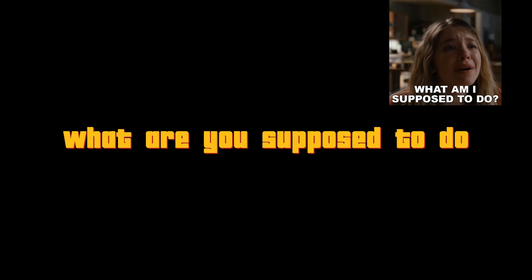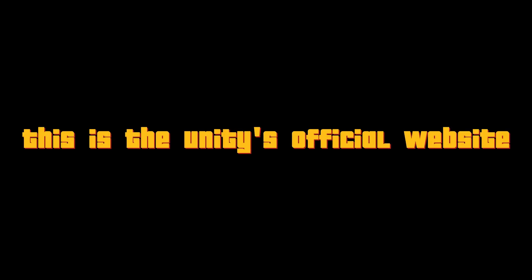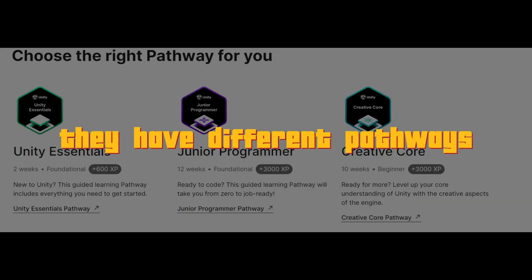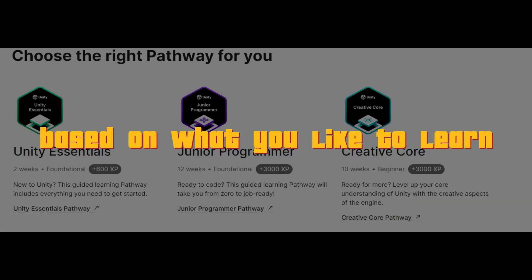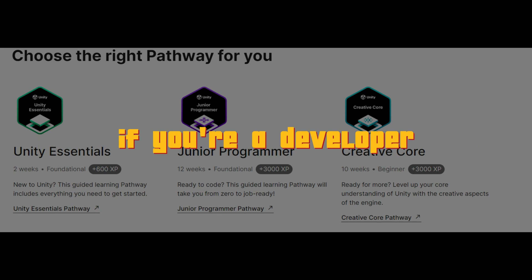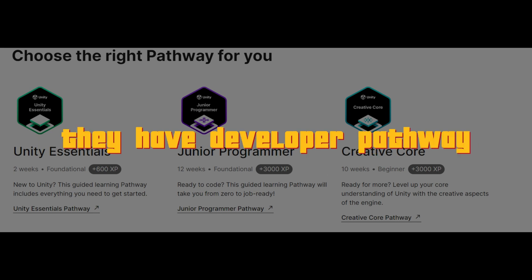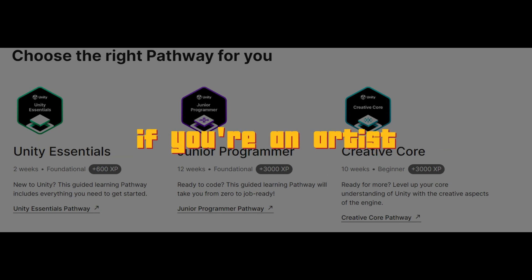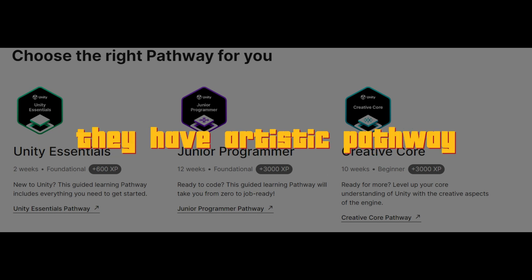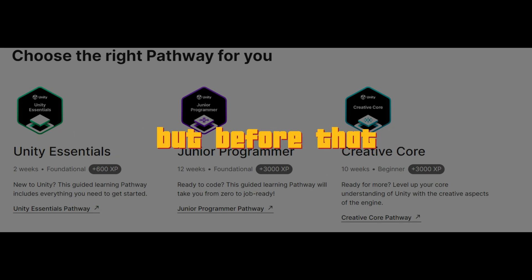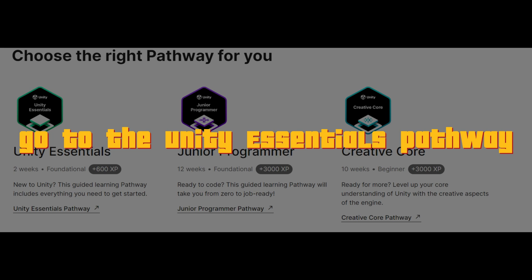Now that you know this, what are you supposed to do? Let me explain. Go to unity.com/learn. Don't go to any YouTube channel while you are getting started. Go to unity.com/learn. This is the Unity's official website to learn Unity. They have different pathways based on what you like to learn. If you are a developer, they have developer pathway. If you are an artist, they have artistic pathway. But before that, go through the Unity Essentials pathway so that you are familiar with Unity. And post that, you can go to any other website or YouTube to learn specific stuff.